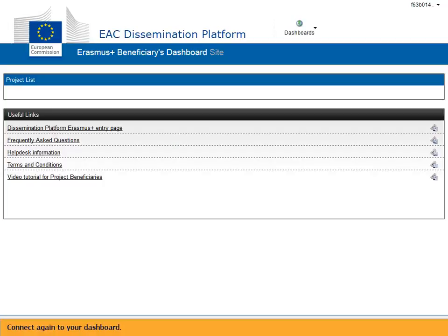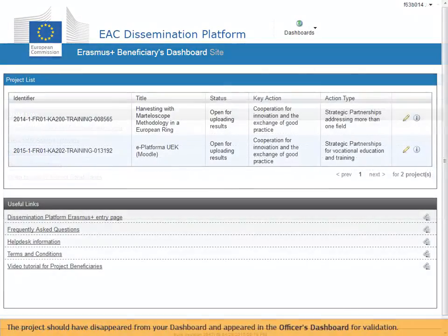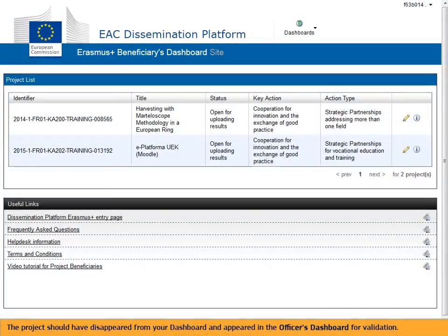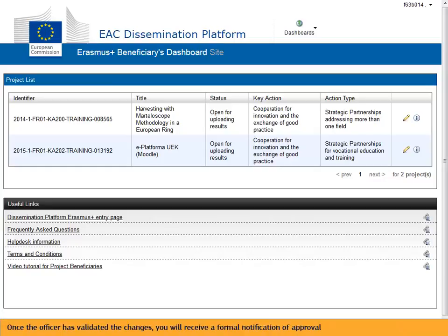Connect again to your dashboard. The project should have disappeared from your dashboard and appeared in the officer's dashboard for validation. Once the officer has validated the changes, you will receive a formal notification of approval from the agency with which you signed the grant agreement.